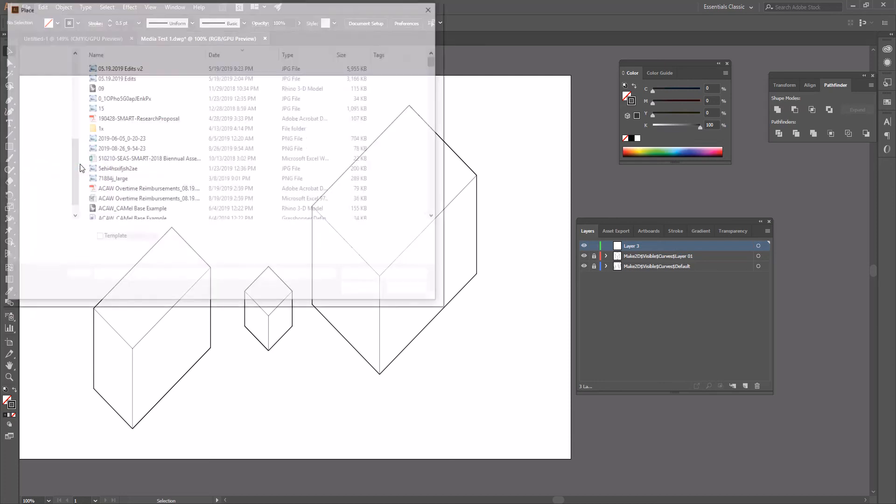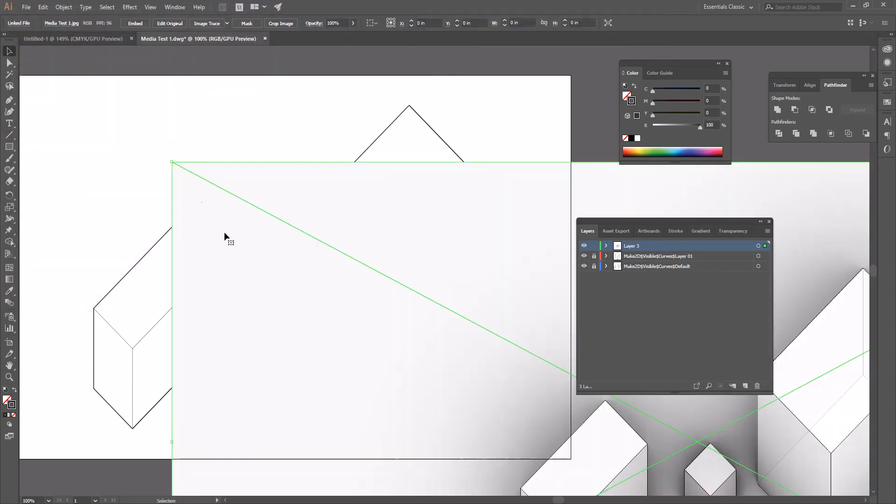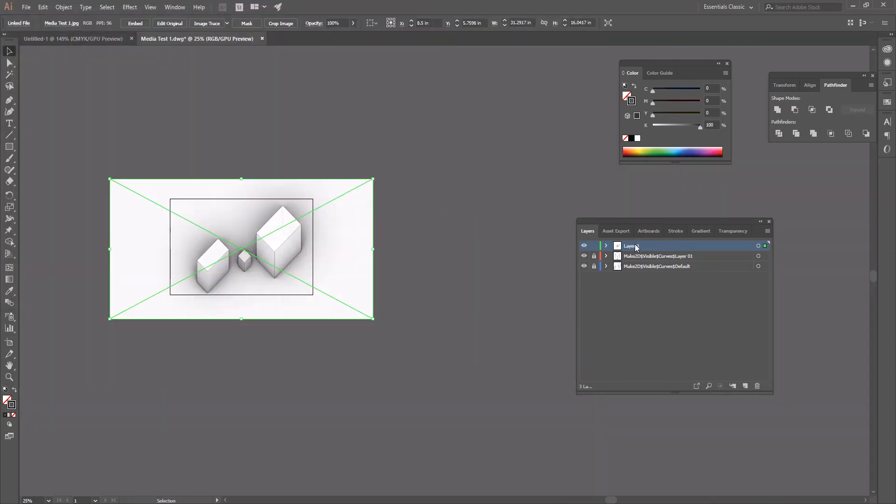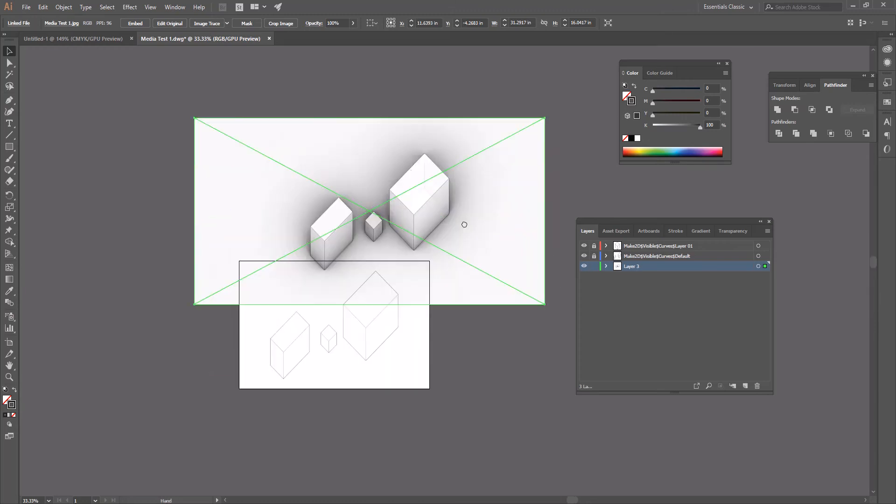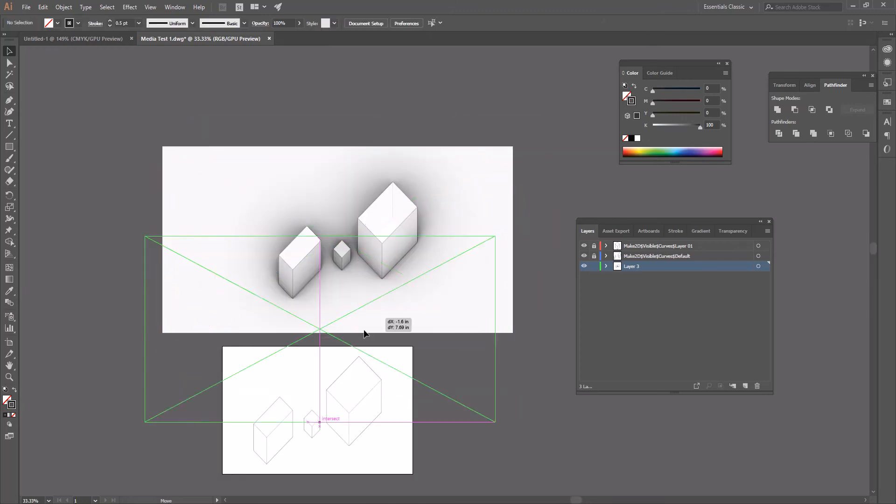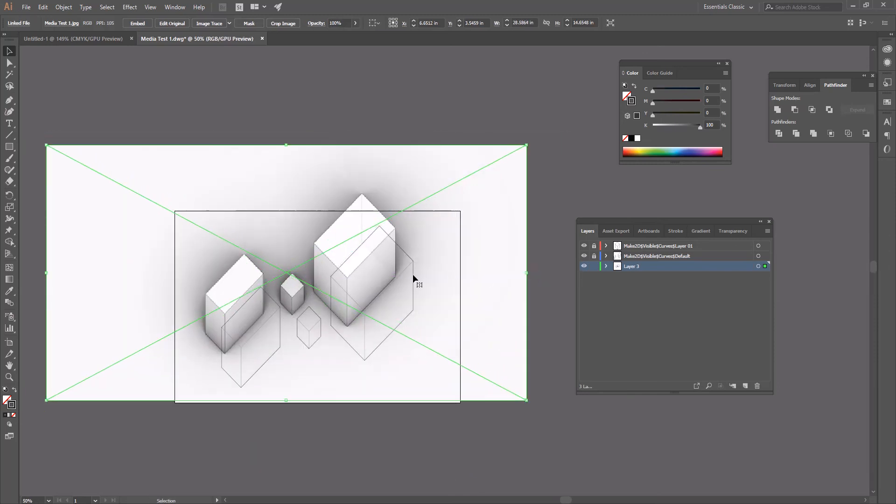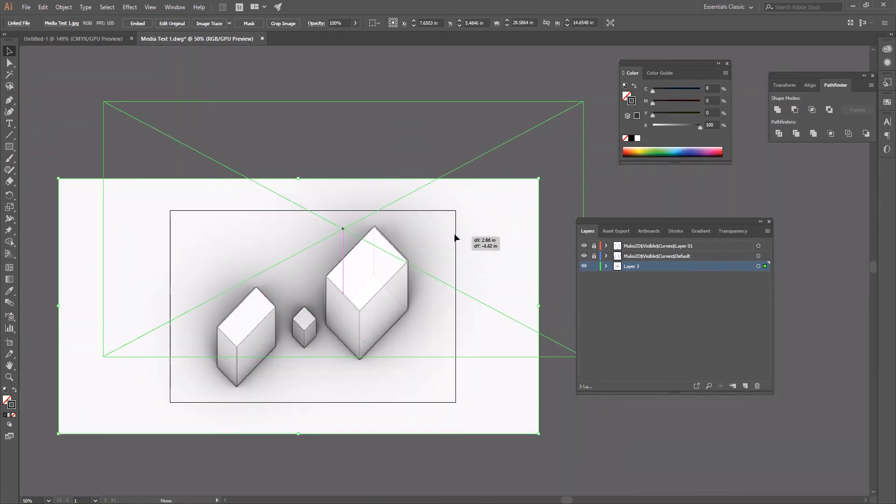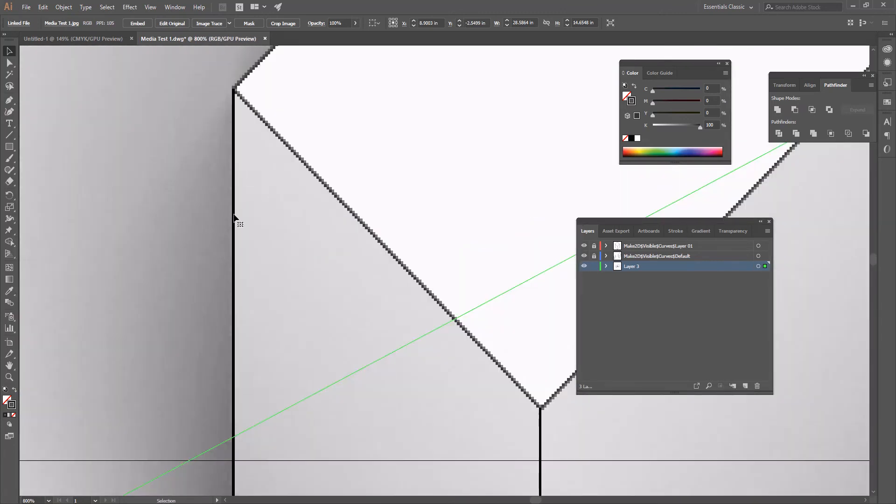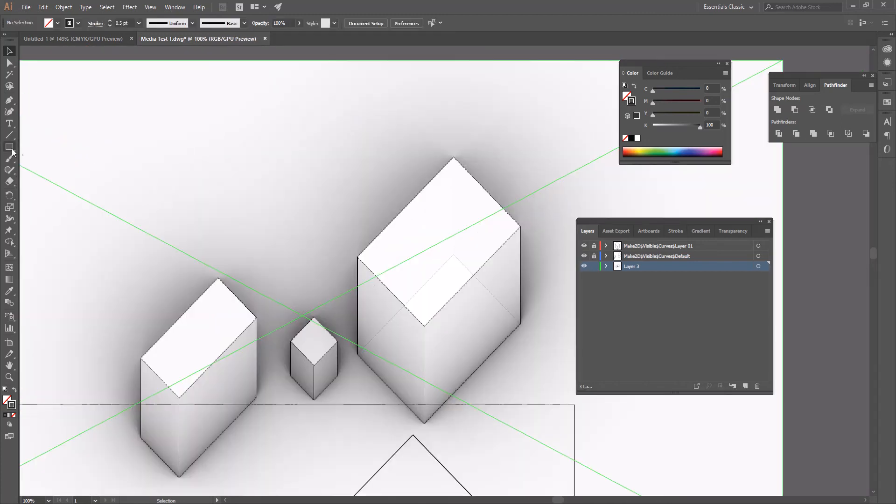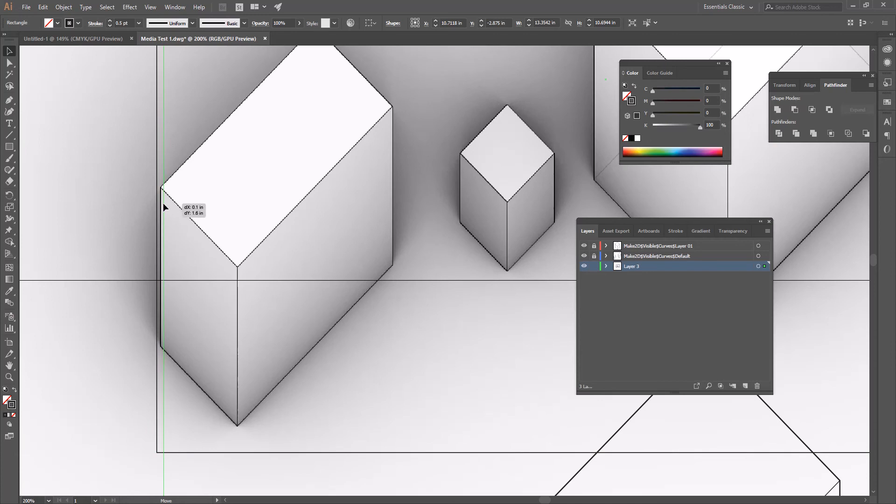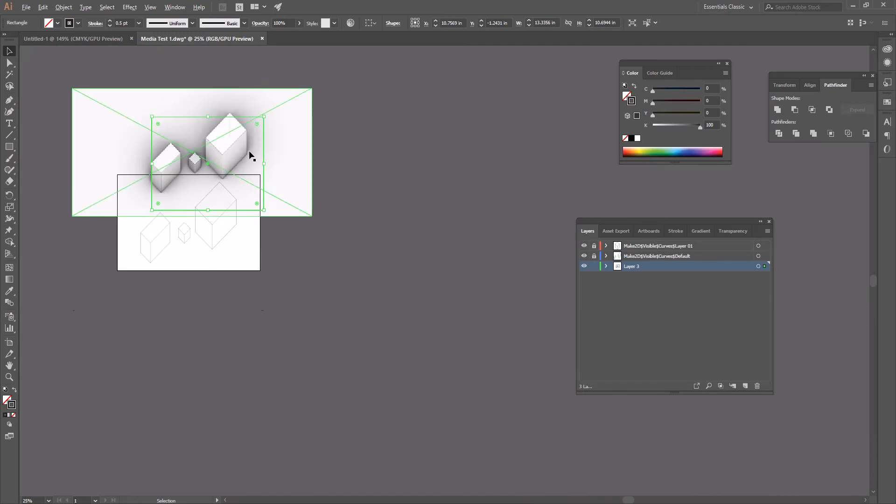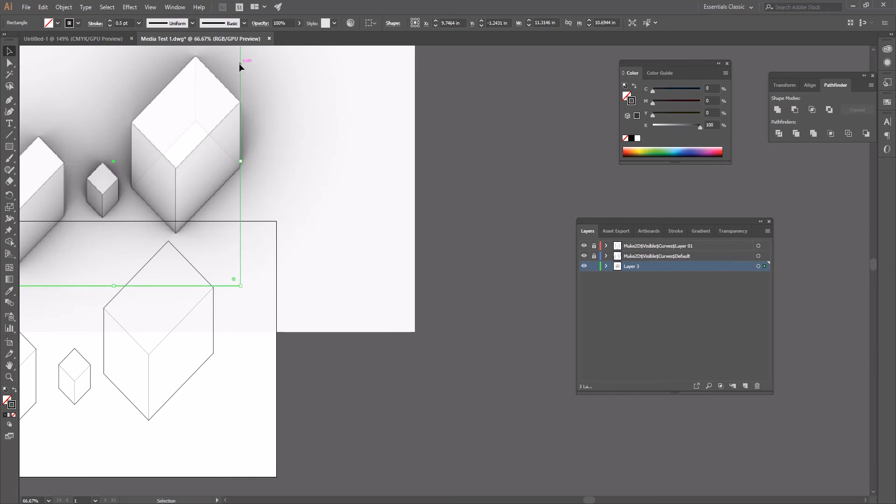If you go to file place, we're going to go ahead and find media test 1. We'll place that into the file. Odds are that this is not going to perfectly... yeah, so the scale of this is not going to perfectly align. There's a bunch of different ways to align this. One would obviously be to just go through and start trying to tweak this to be the right size. I don't really like that option because I think that it leaves a lot of room for error. So what I like to do is draw a rectangle here, just any old rectangle.